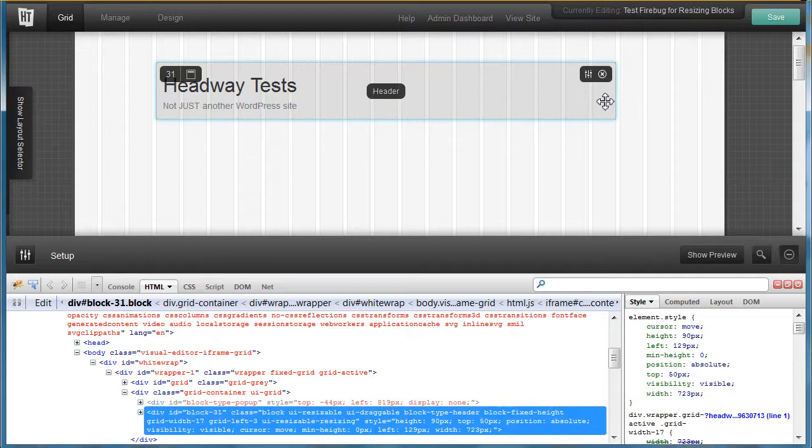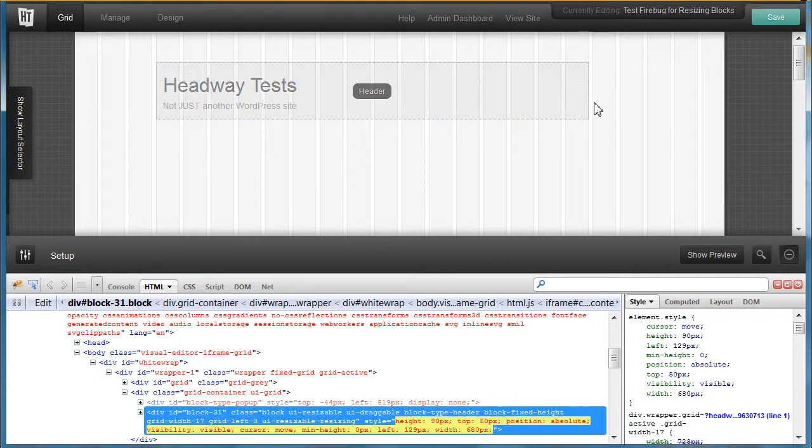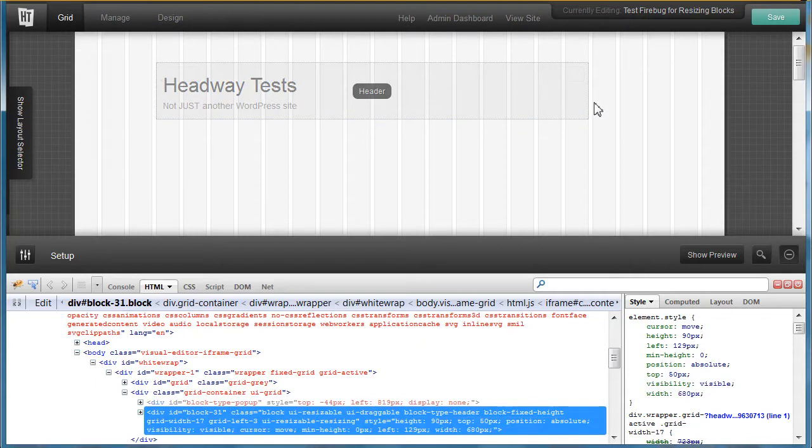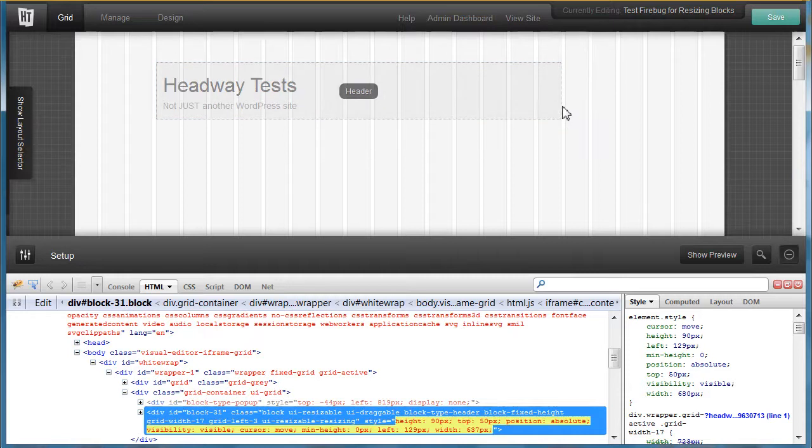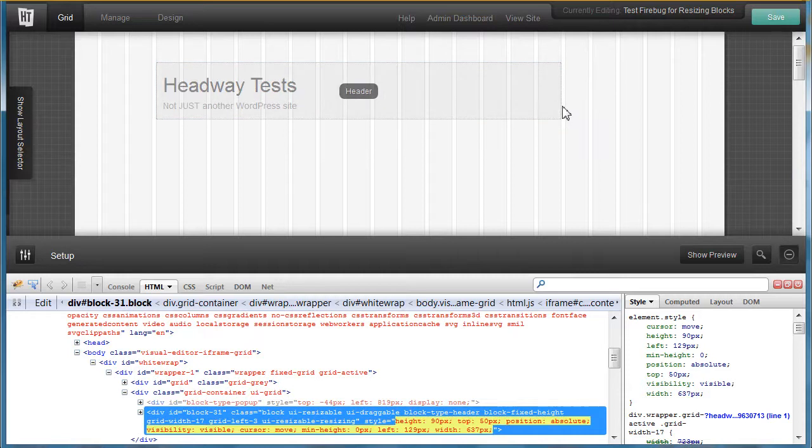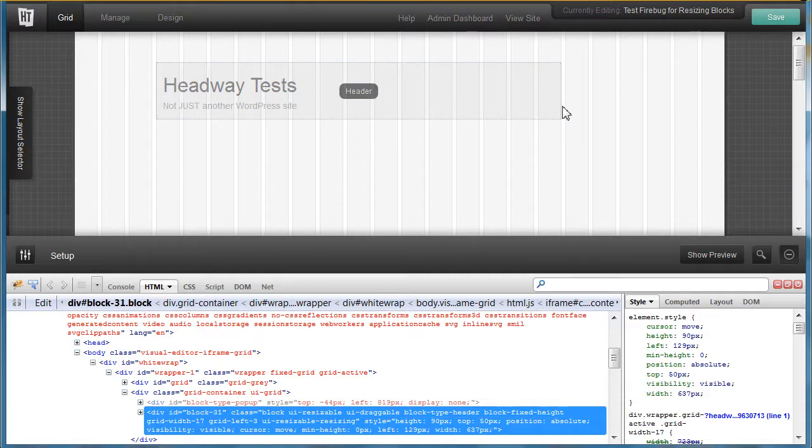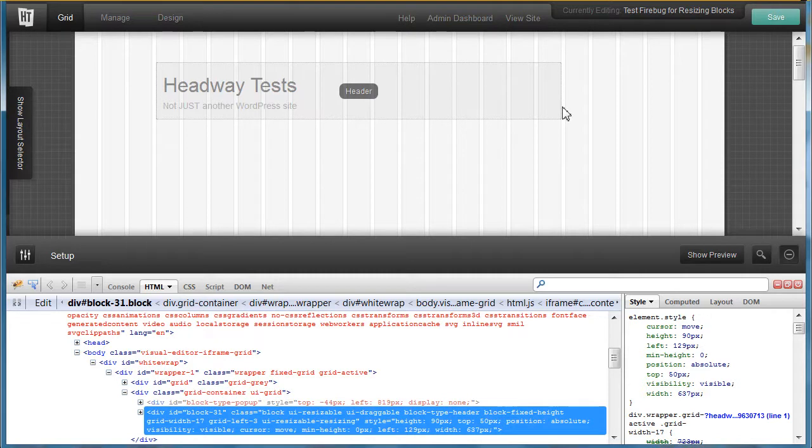It shows width 723 and then it jumps right now to 680 because it's jumping the width of the column plus the width of the gutter. Right now I have those at 35 plus 8, so that is 43.